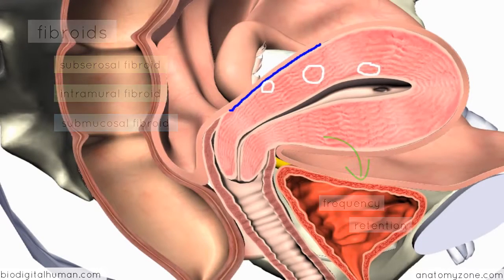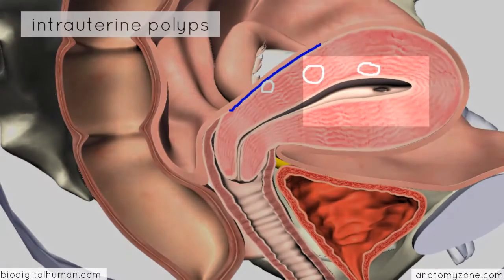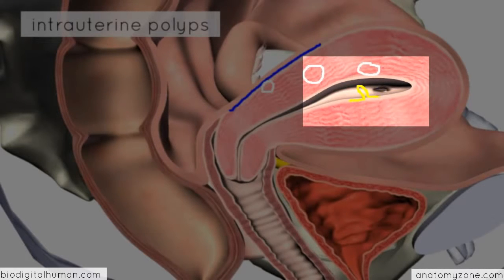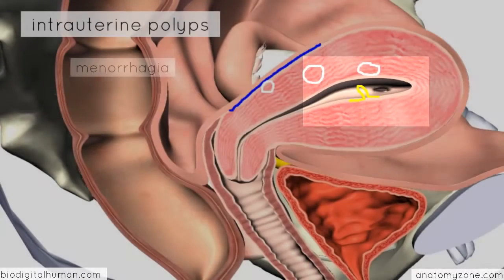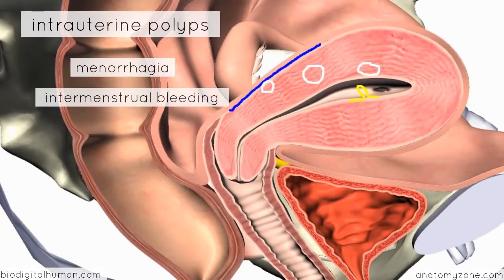Polyps are benign tumours which grow into the cavity of the uterus. Intrauterine polyps are generally endometrial in origin and grow out into the uterine cavity itself. Similarly, they cause menorrhagia and can also be responsible for intermenstrual bleeding.